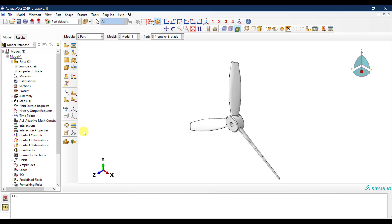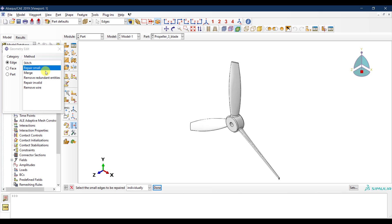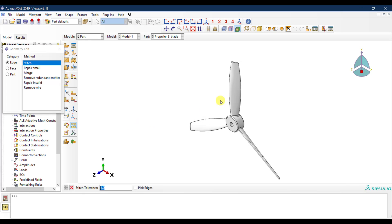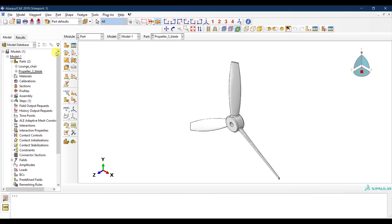If you have geometry problems, you can go to Geometry Edit, where you can repair small edges, stitch edges that aren't overlapping, and specify a tolerance to fix issues in your imported part. It's always good to make sure your part is well-drawn in the CAD software before importing into Abaqus. In this case the warnings are not problematic, so I'll keep everything as is.